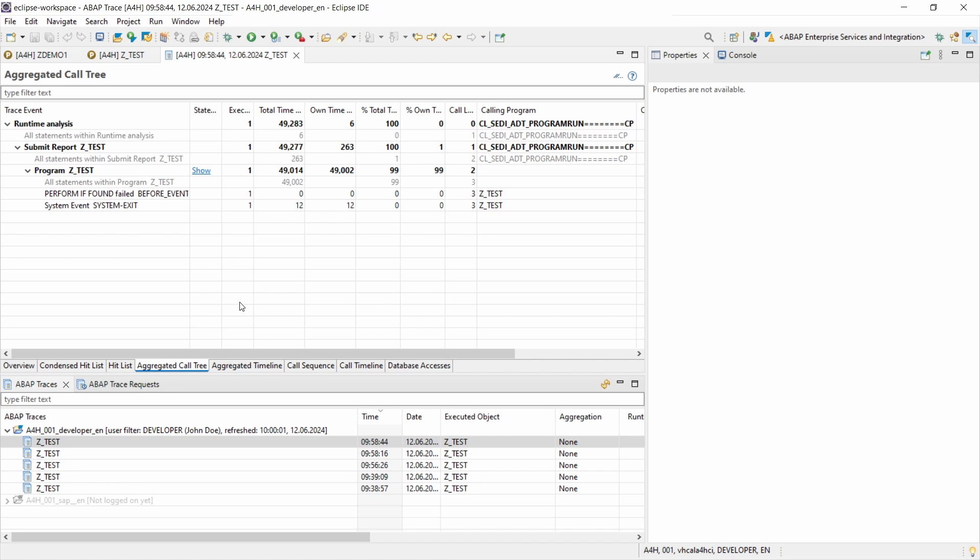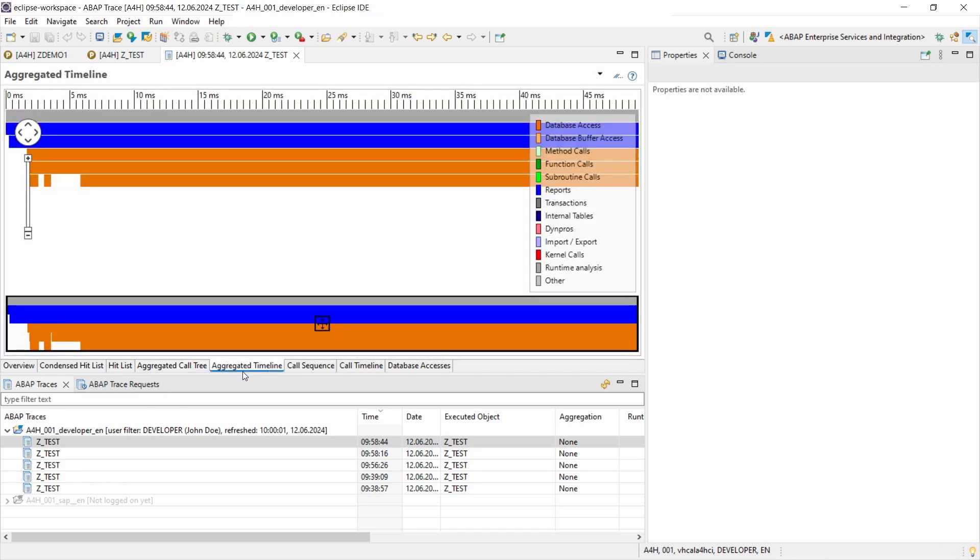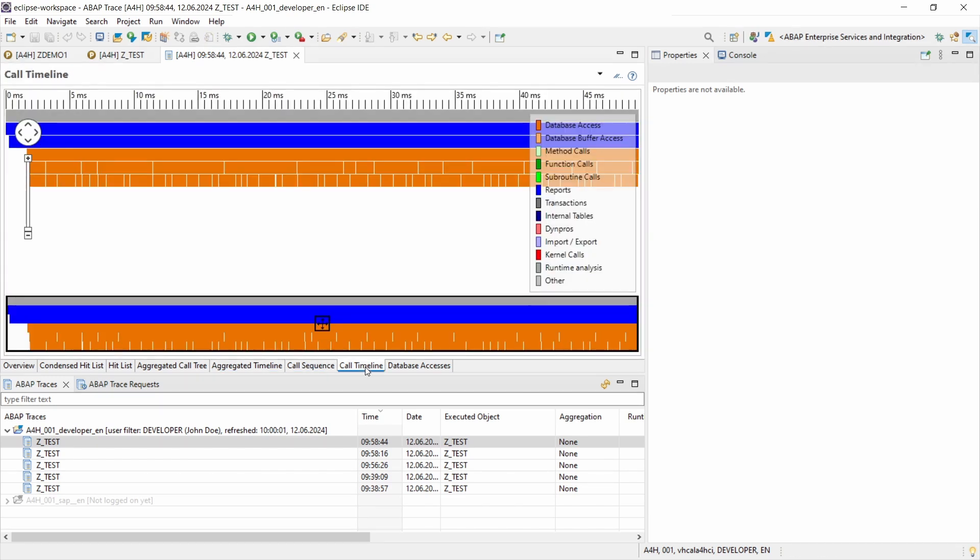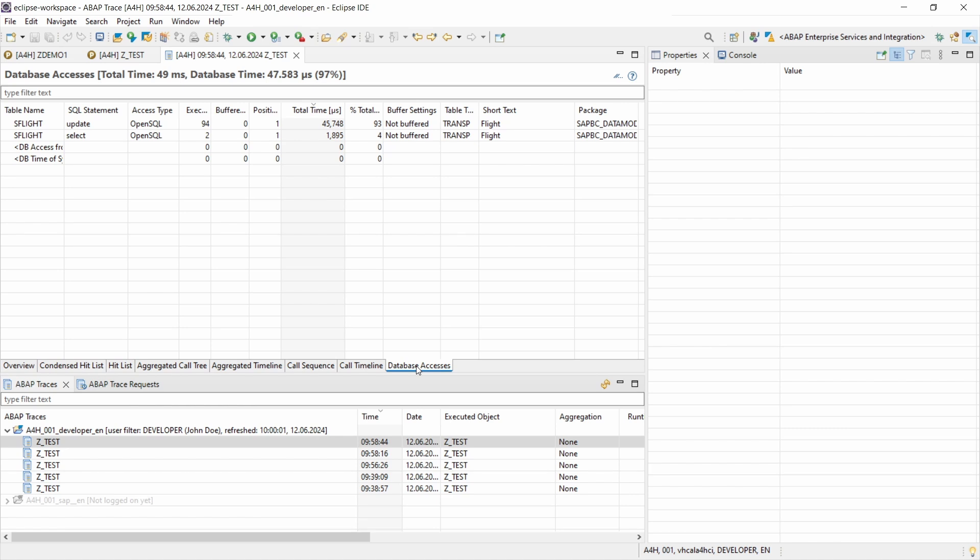You have also the aggregated timeline based on different colors for database access and so on. You can also go to the call sequence, the call timeline, and the database accesses. And here you have so many useful tools and I could talk hours about all those tools.